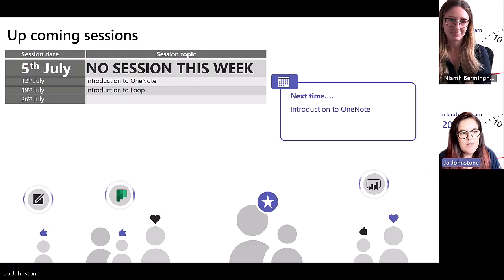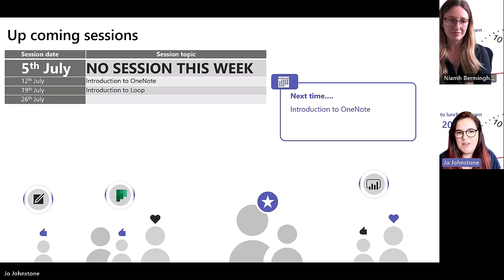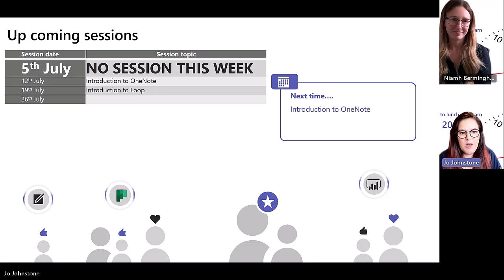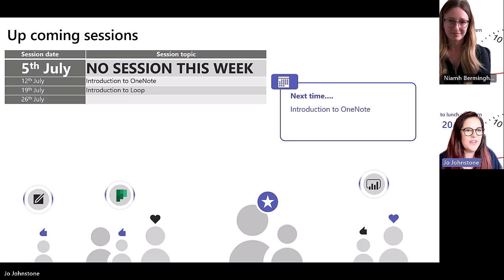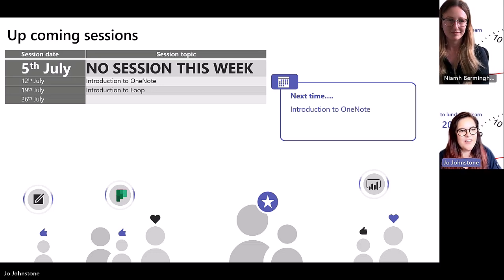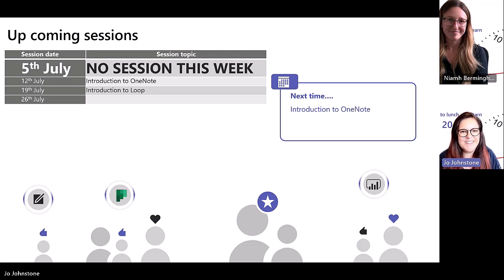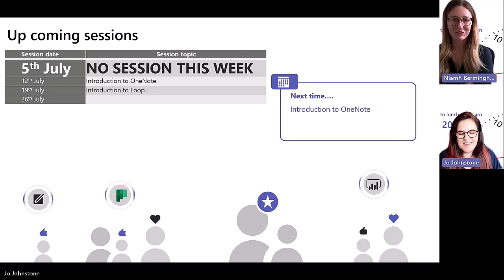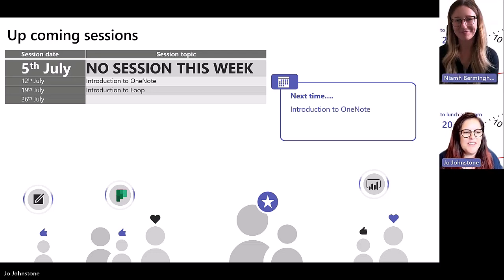That is it — we are nearly at our 20 minutes. Thank you so much for joining us. We appreciate you spending your lunch 20 minutes with us as always. Do fill in the survey — I'll pop the link to that in the chat, and do continue to ask your questions there. Thanks, Niamh — brilliant as always. Hopefully you'll come and do another session for us in the future. Take care, everybody.